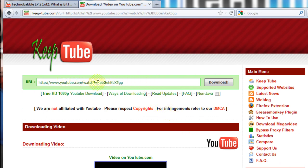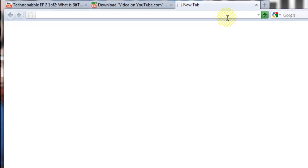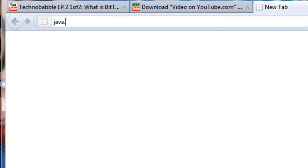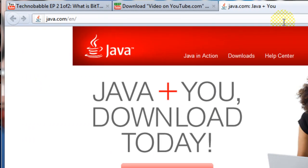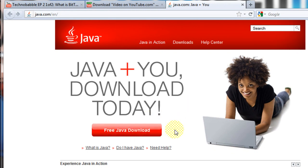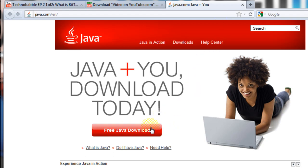In case after you paste the full address and click download you get some sort of Java error, or you don't have Java installed, or you have an old version that doesn't work, all you need to do is go to java.com and click to install or update Java — it's 100% free. Java works on all main platforms like Windows, Mac, Linux, and a few others.